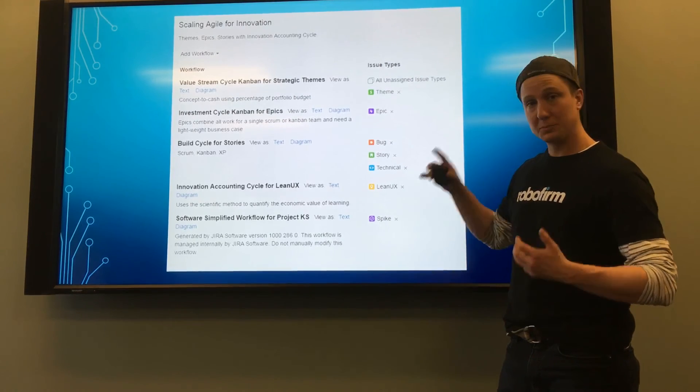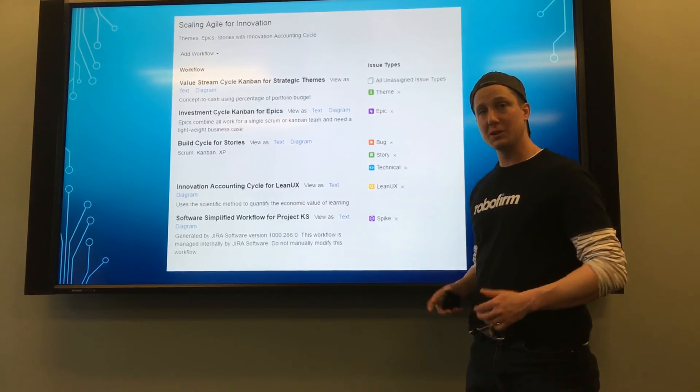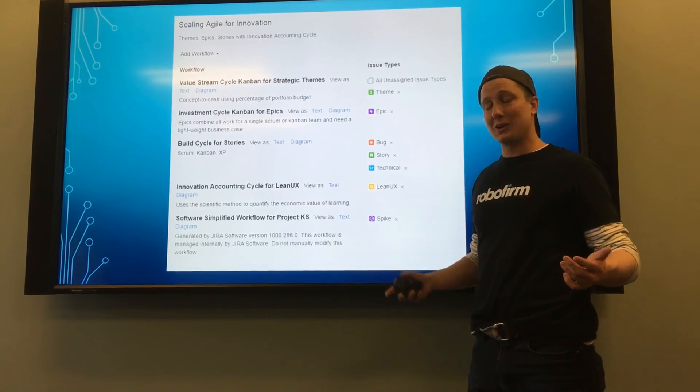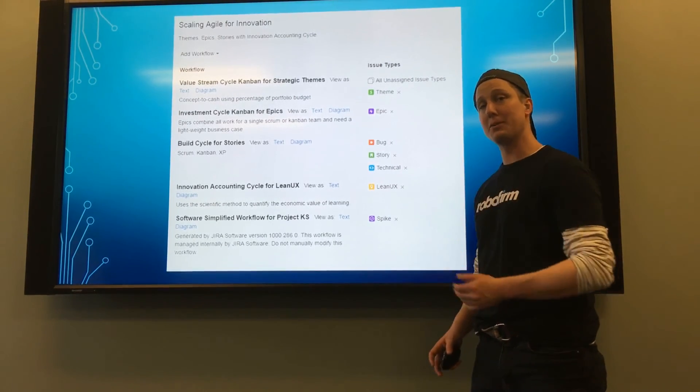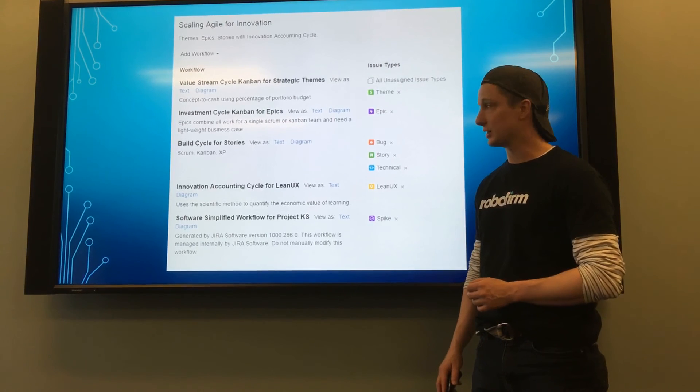You have to put them all together into a workflow scheme or it won't work, and then you have to map it to the project.